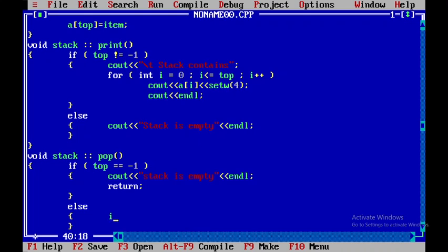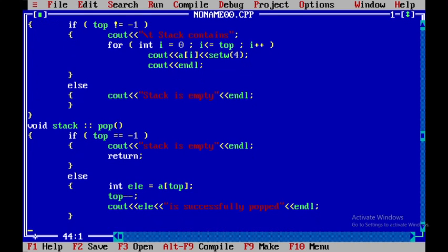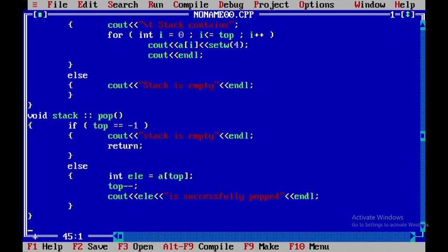Otherwise, if there are elements to be popped, I will say: int ele = a[top], then decrement the top pointer. Then I will display the message that the element is successfully popped. Once this code is finished we will begin with the void main function.